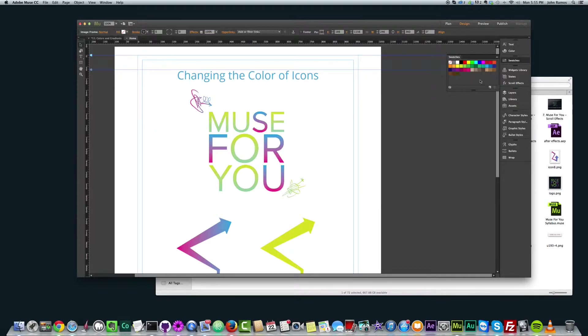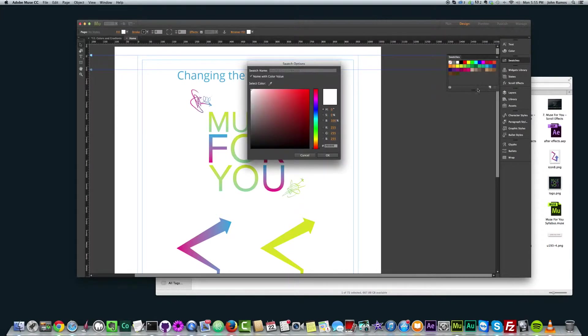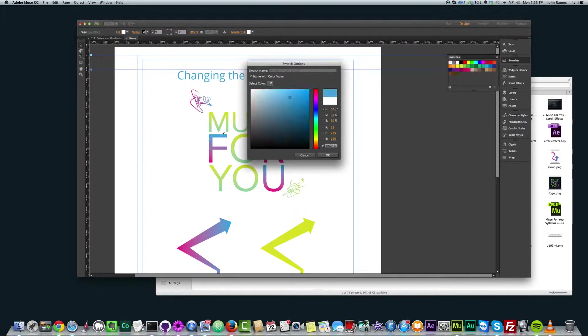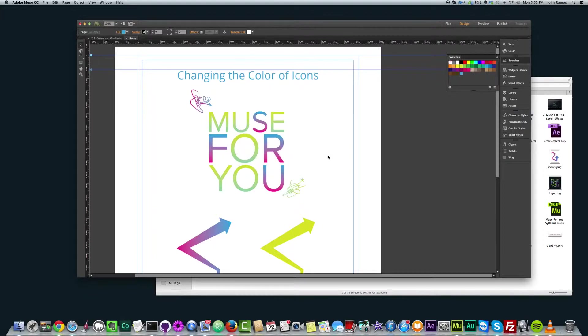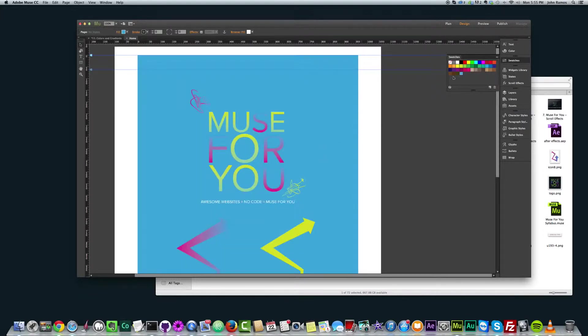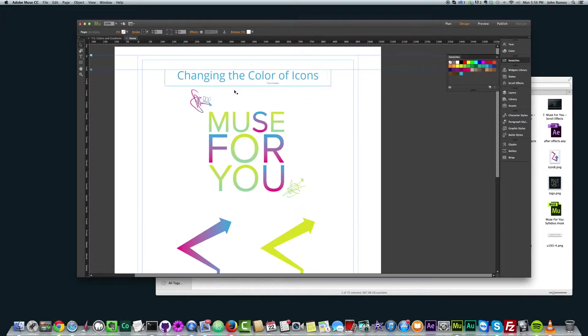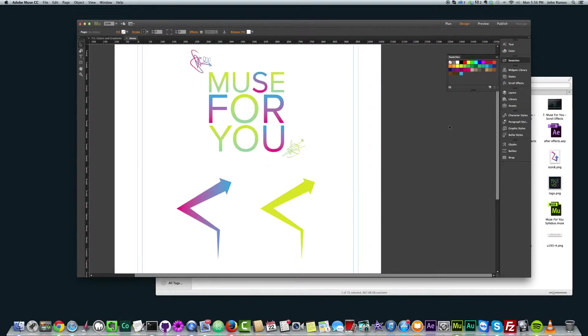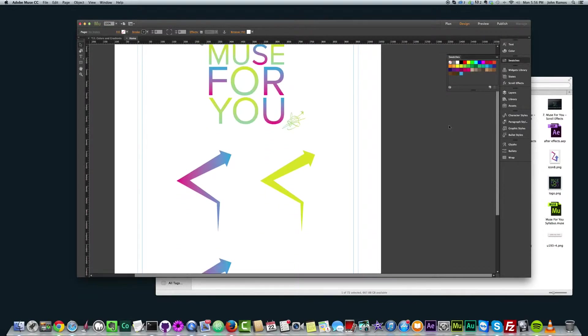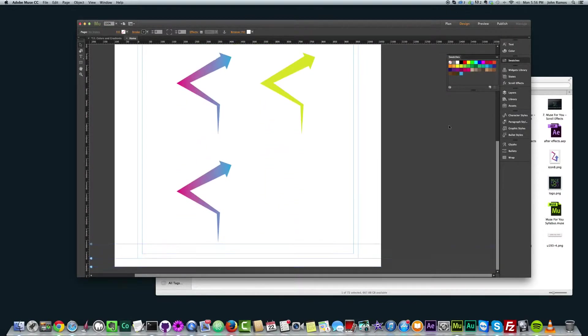So to do that we click the swatches panel right over here. We click the add swatch. We select the eyedropper tool and I want to change that graphic to this blue color. So there it is and then I click OK and we just have to select the white color here or none because it changes the whole fill here to that particular swatch. But yeah, just revert it back to the way it was.